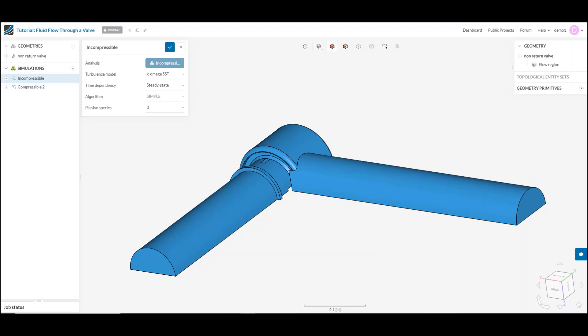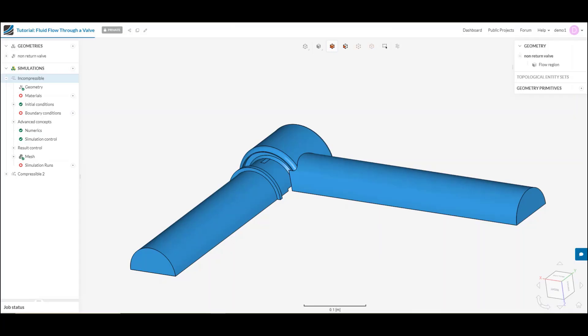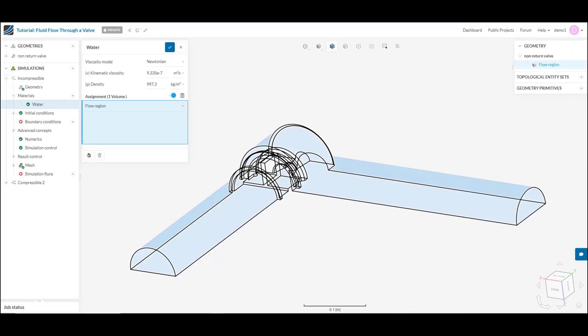In order to set up my materials, once I've chosen my simulation type, I'm going to go over to the materials tab here and add a new material. We have a predefined selection that you can choose from. In this case I'll be working with water, and since I only have a single volume, it has automatically selected the volume for me.